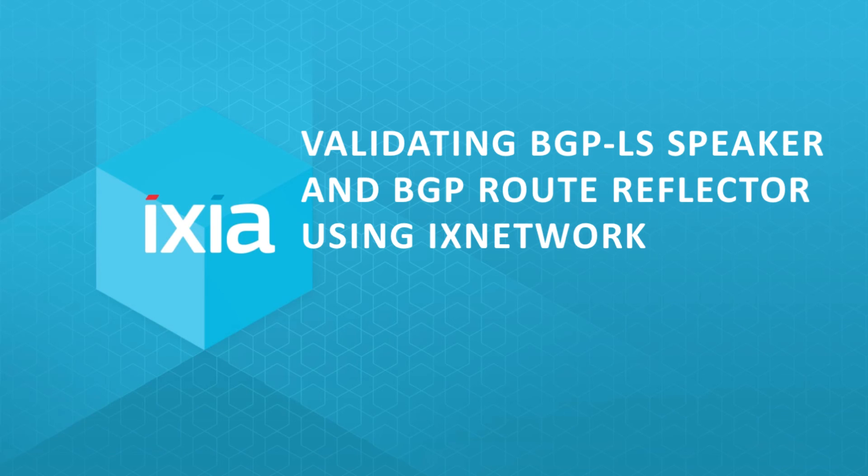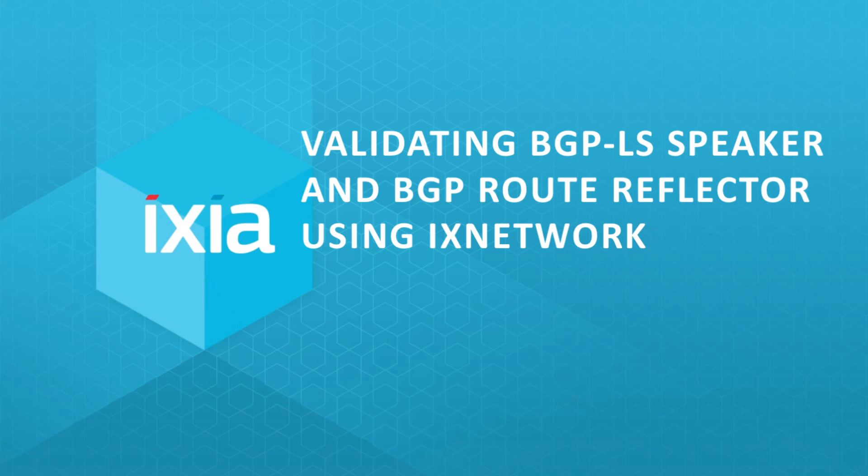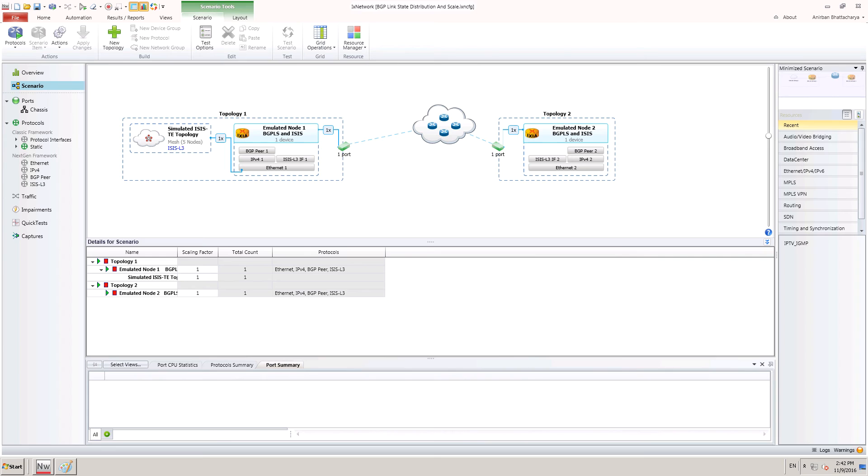We are going to have a topology with two Ixia ports connected back to back. On these ports, BGP-LS is configured along with simulated topologies of IS-IS. To start with, there are two routers configured in the scenario with BGP-LS and IS-IS configured, and they are connected back to back.